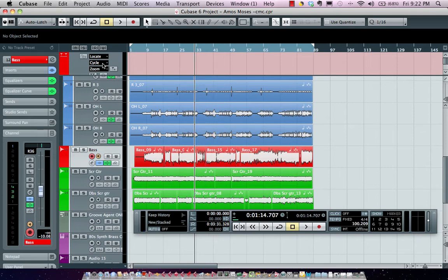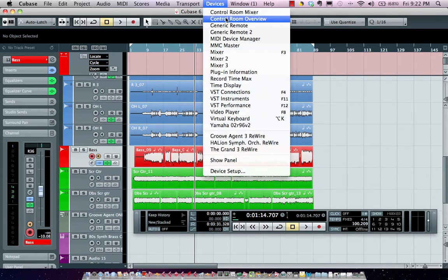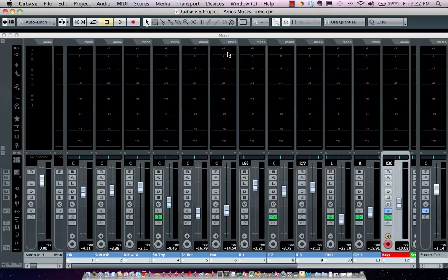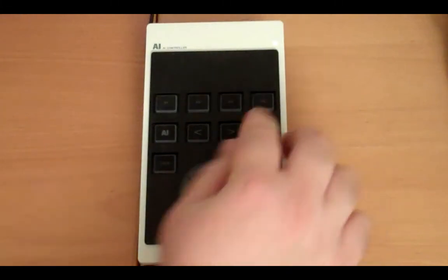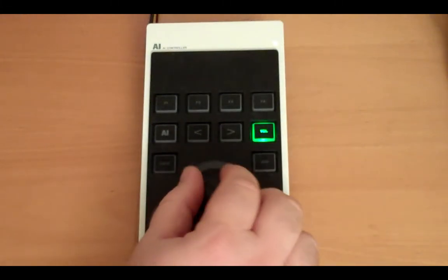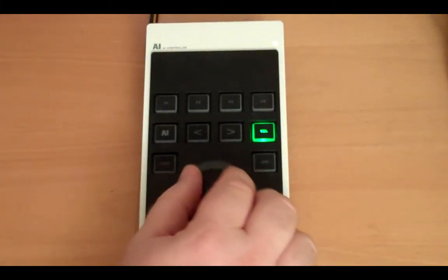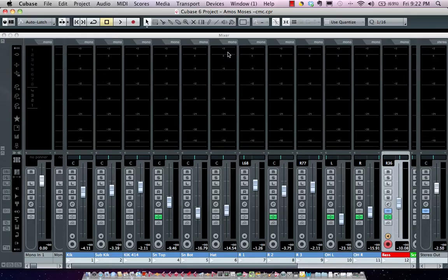If I want it to control my mixer volume, I can come right here, go to my mixer and hit volume. It will now control the master volume of my mixer.